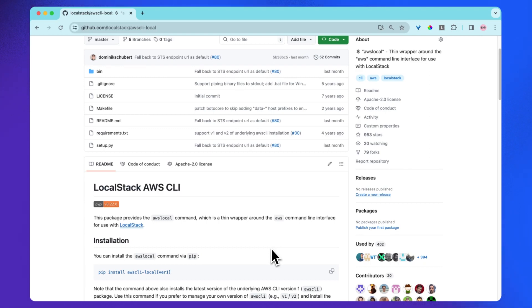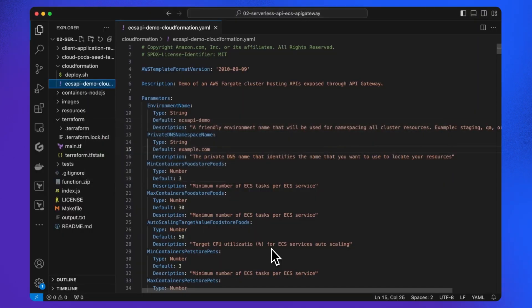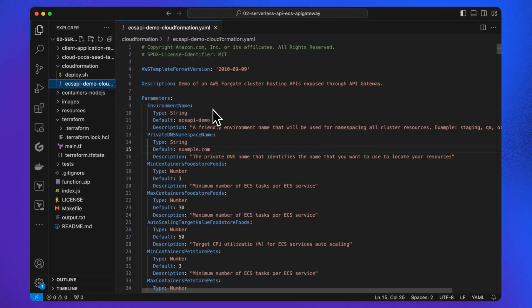Now let's dive into CloudFormation code and see what resources are being made. As you can see, we have already created a YAML file for this deployment. Let me walk you through this. Let's break down this AWS CloudFormation template.